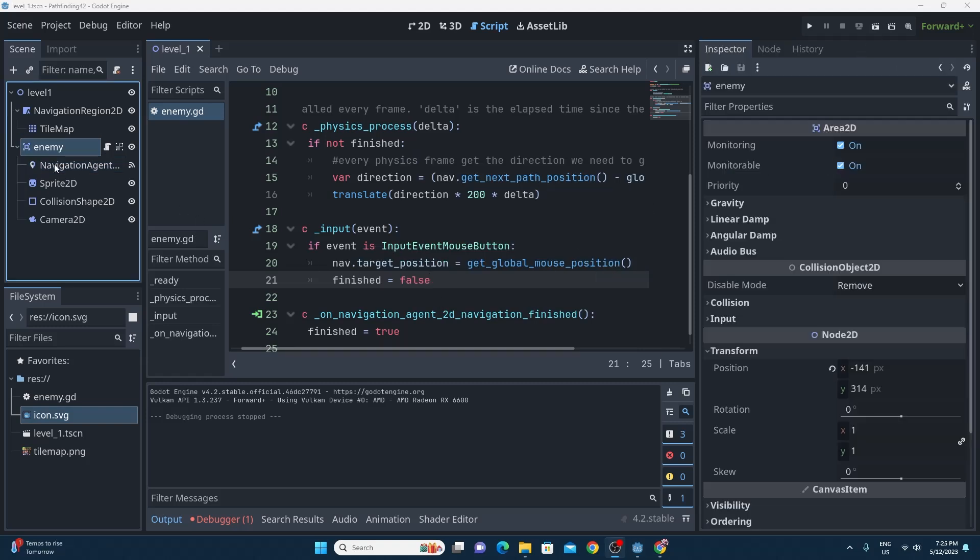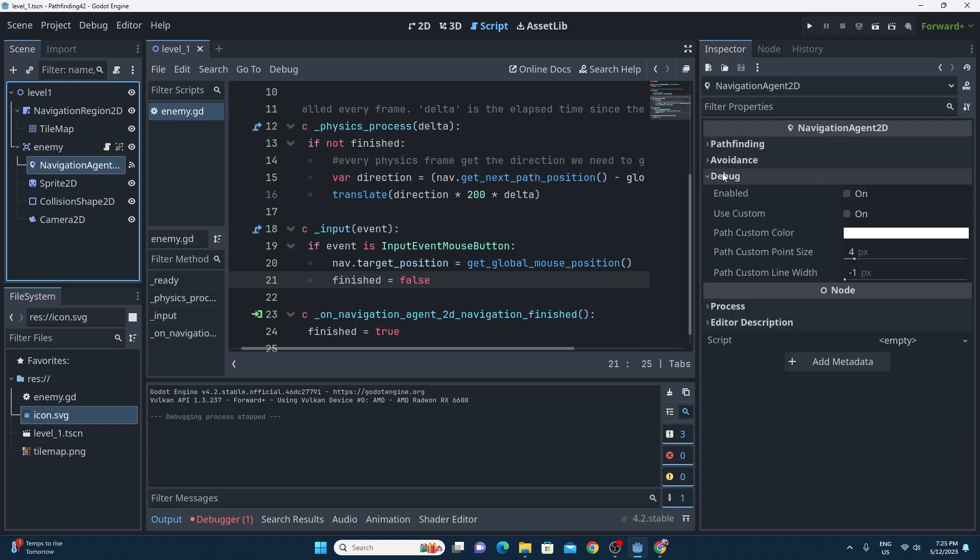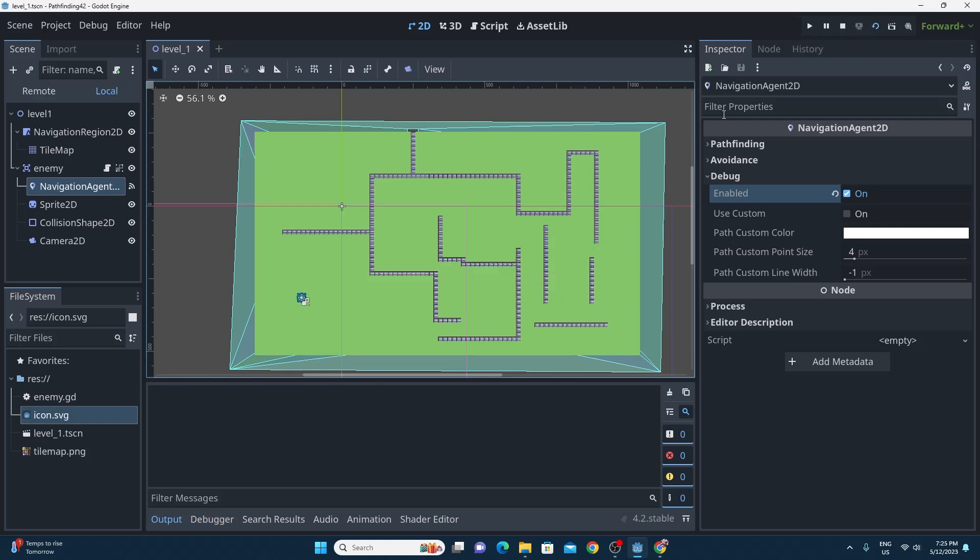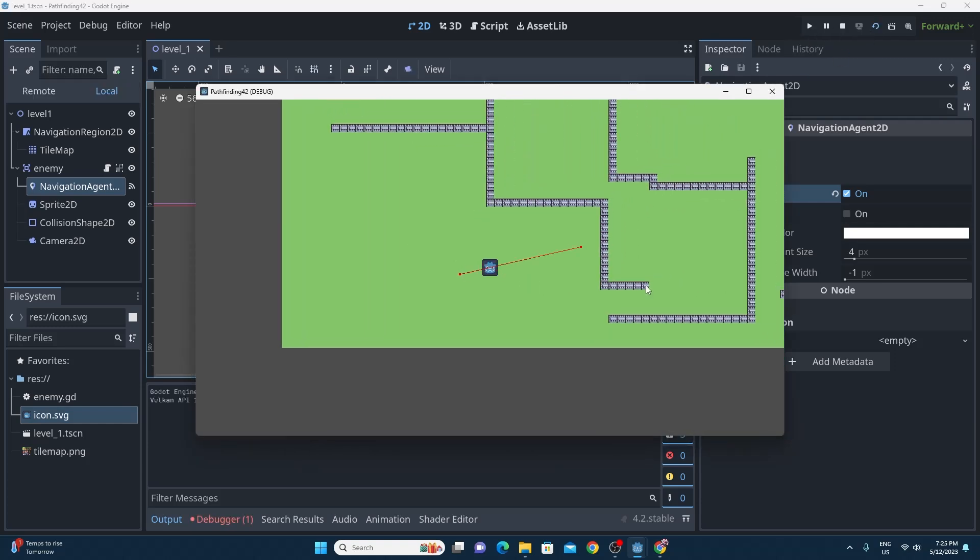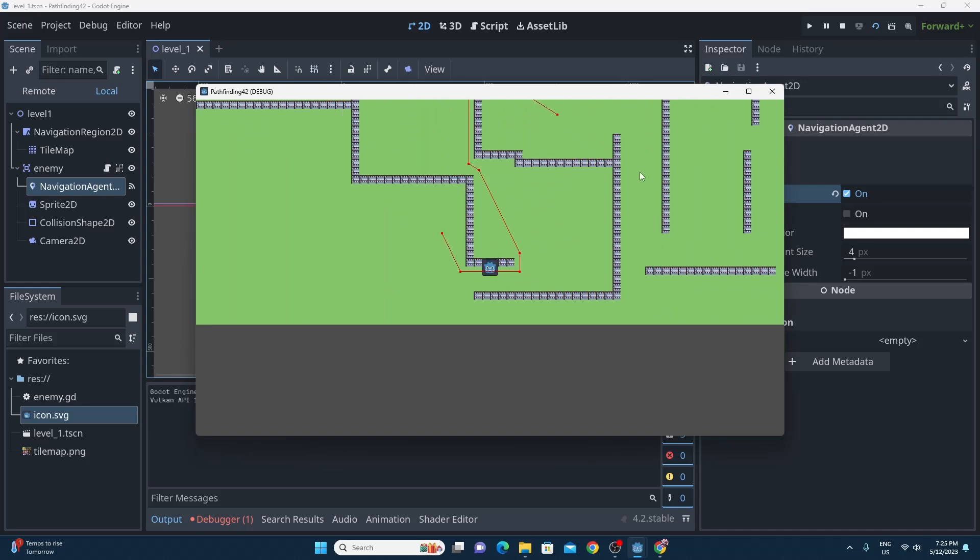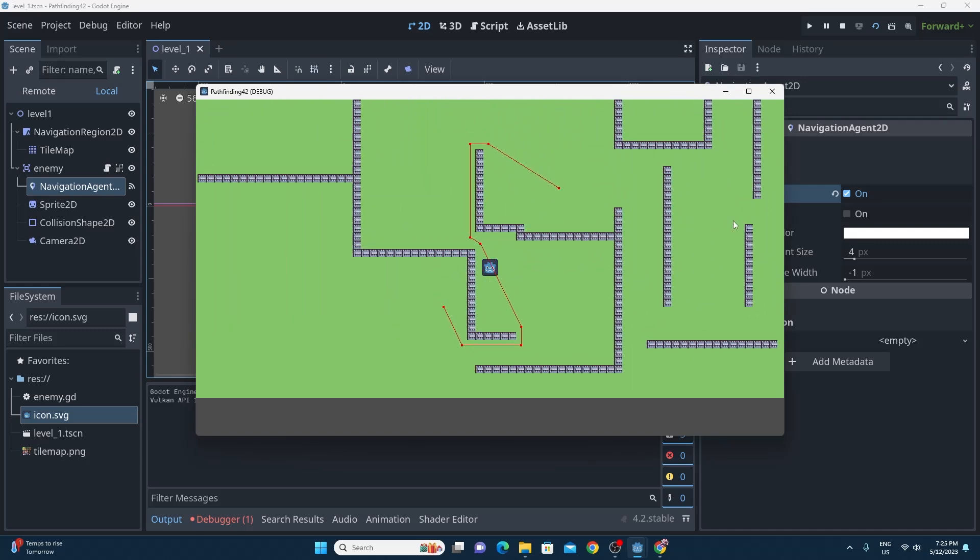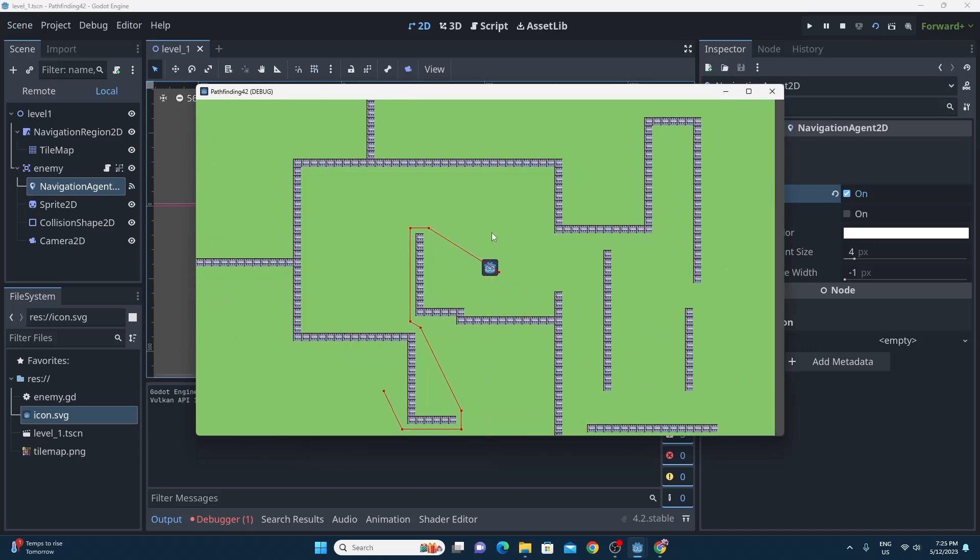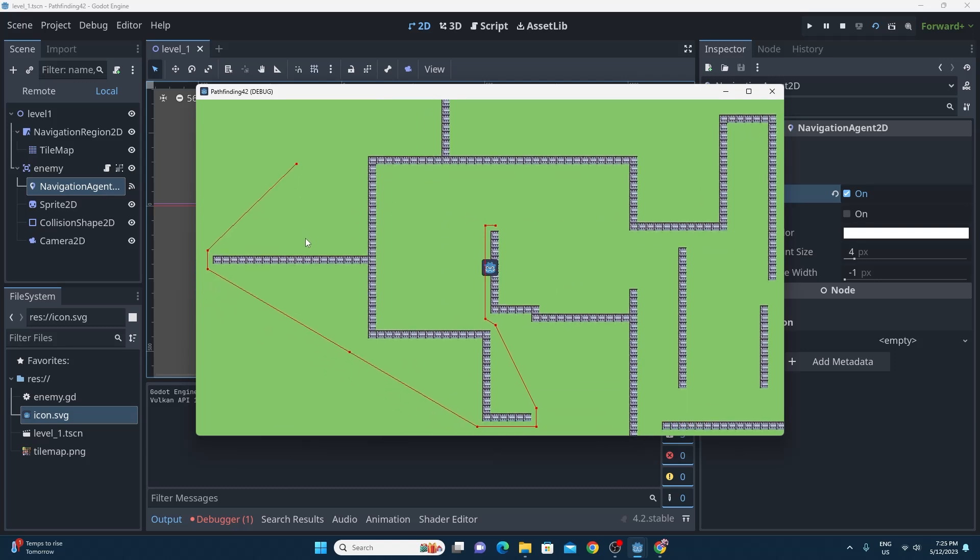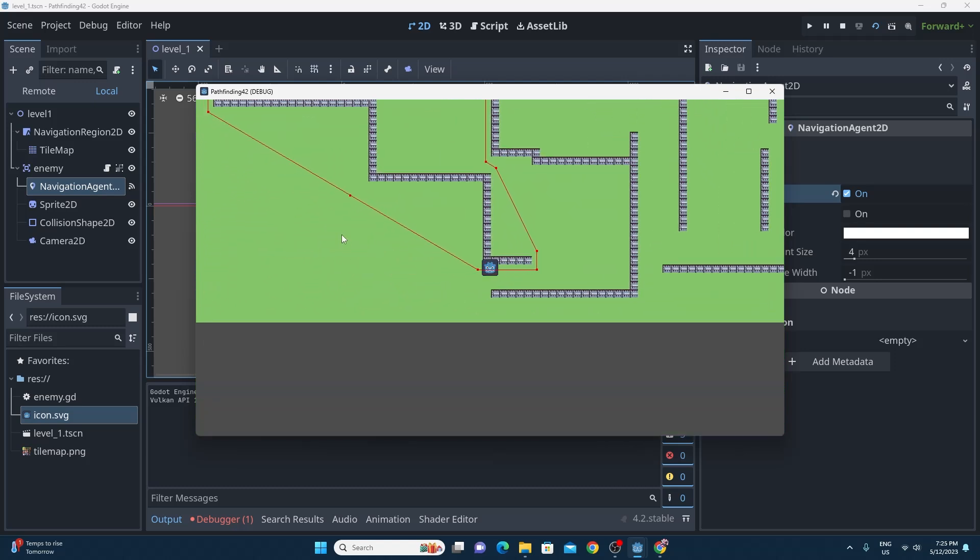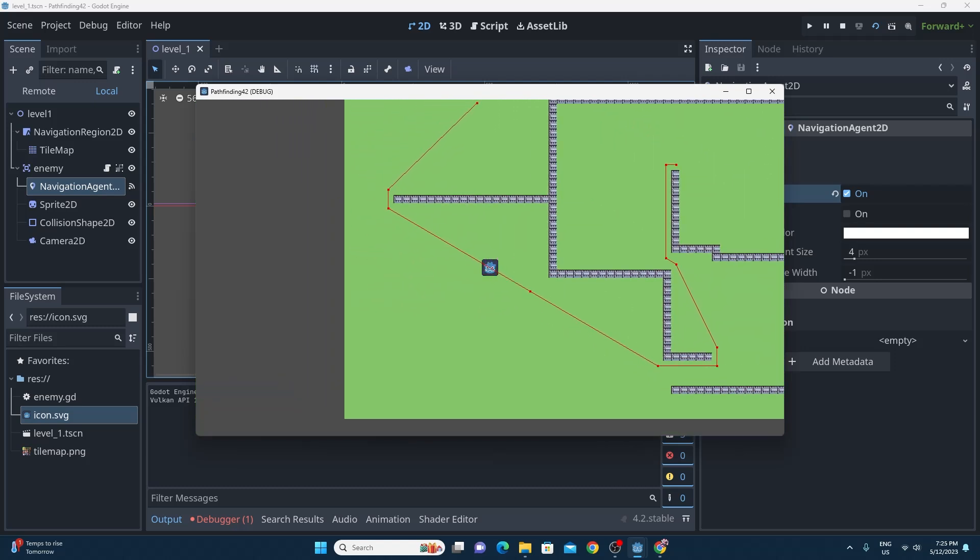And lastly, and only because it's really useful, if you click on the navigation agent and go to the debug and unfold it and switch on debug so you enable debug, then when you run this app you'll be able to click anywhere and you'll see the red line drawn for the nearest path or the best path to the location that you've clicked on. This debug is really useful if you're having problems and you don't know why the navigation isn't working.